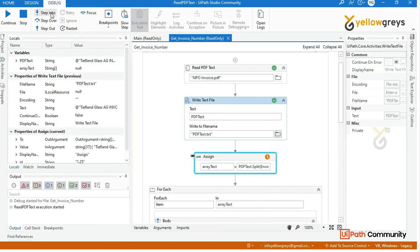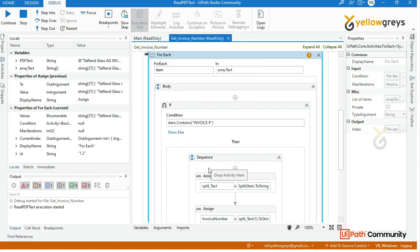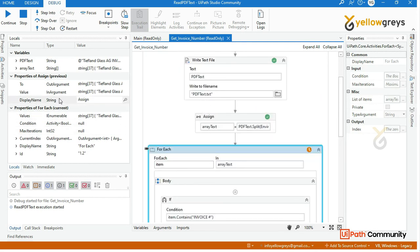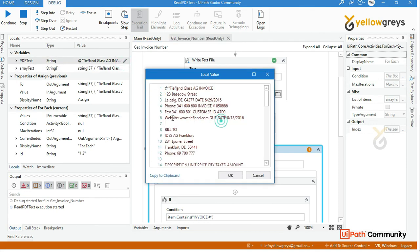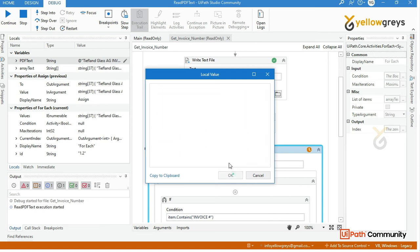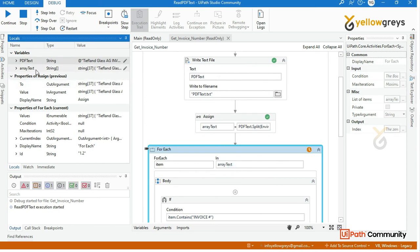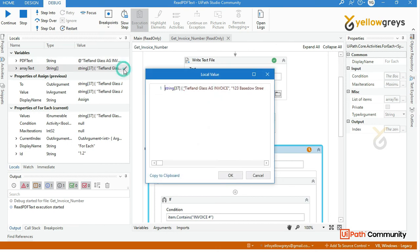If we convert the array text into the local panel, we can see an entire string with blank spaces and blank lines. What we do is store it in the array text variable. You can see it stores 37 items in the array.